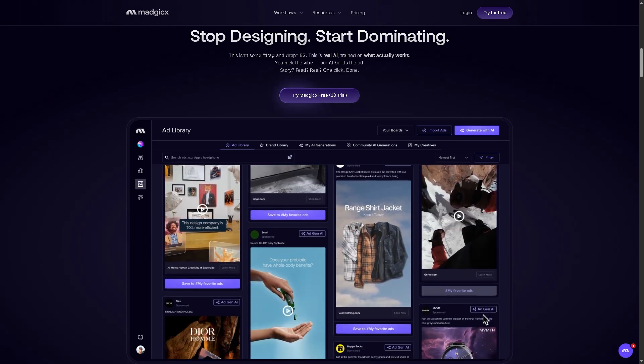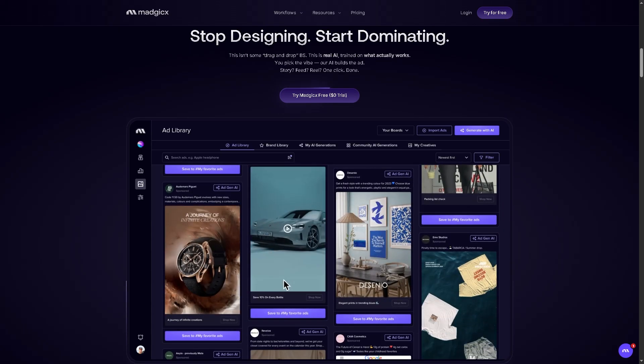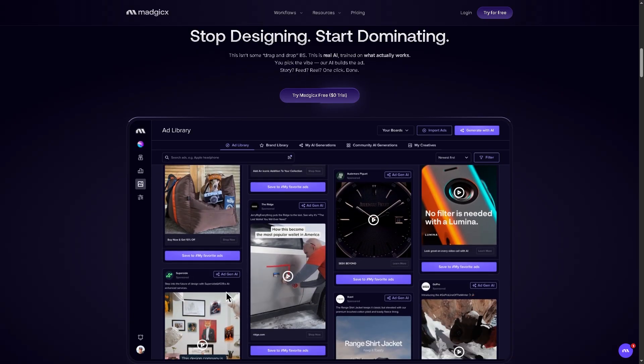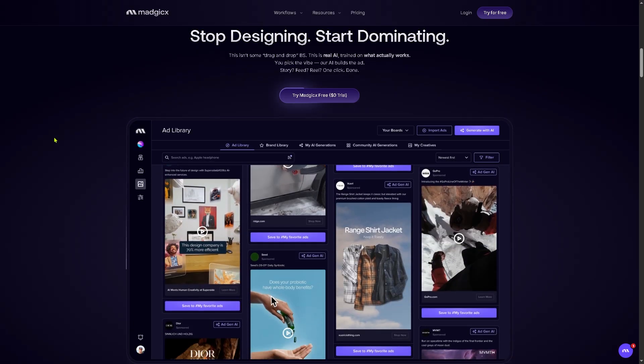The good thing about Magics is that it streamlines the entire ad creation process from concept to deployment, saving you time while boosting creative quality.